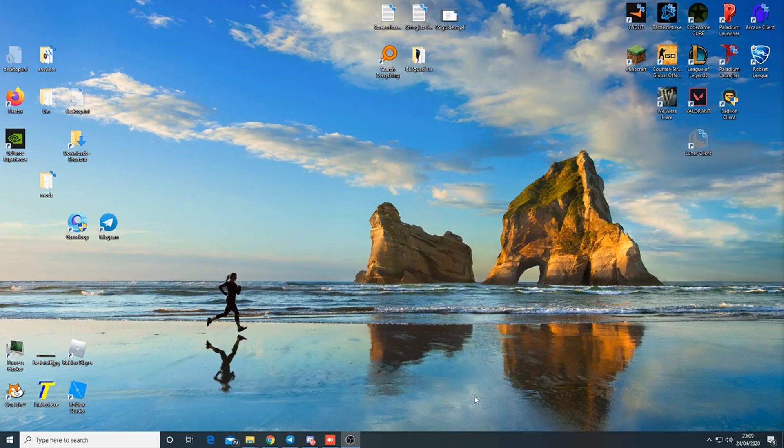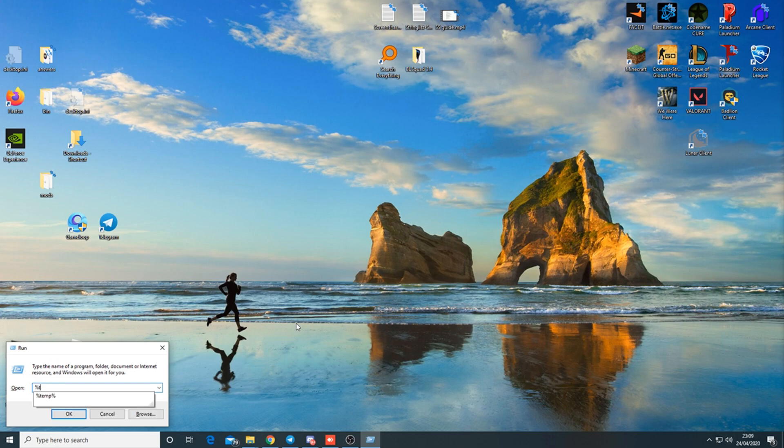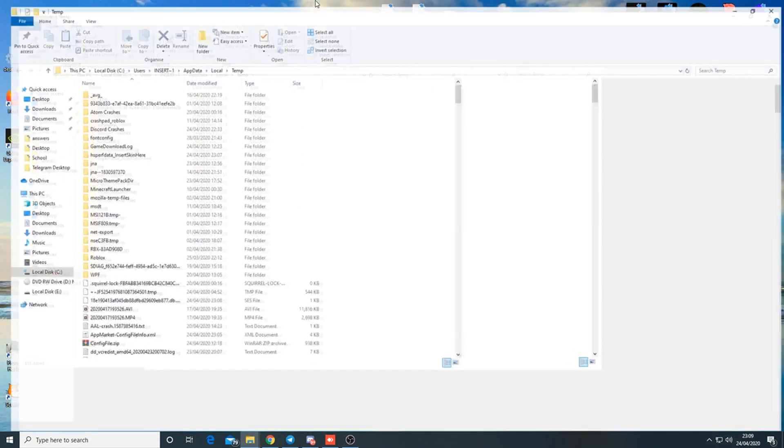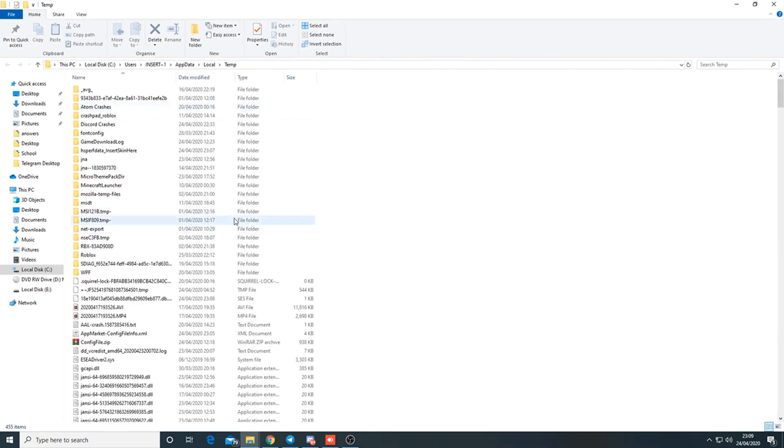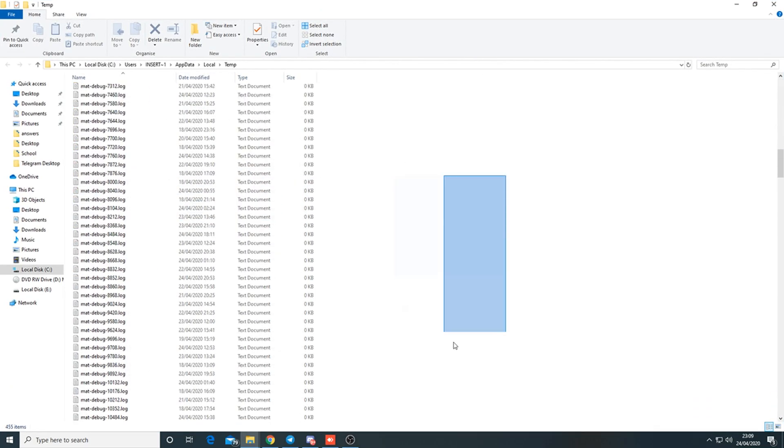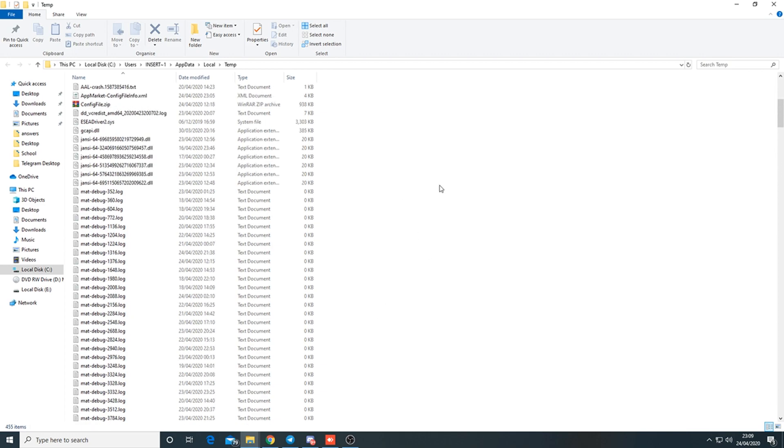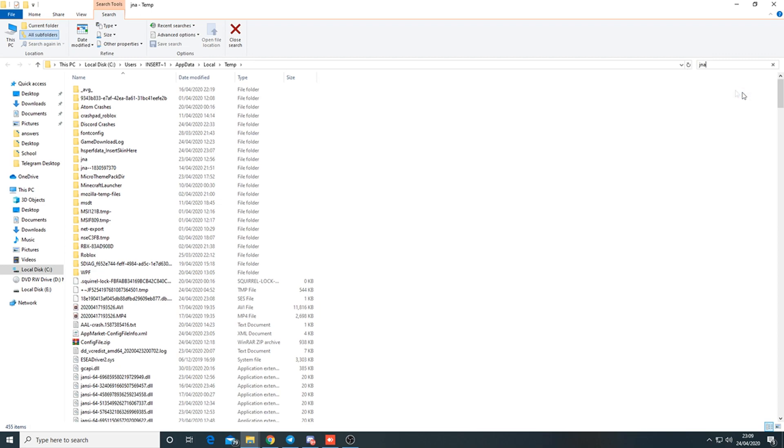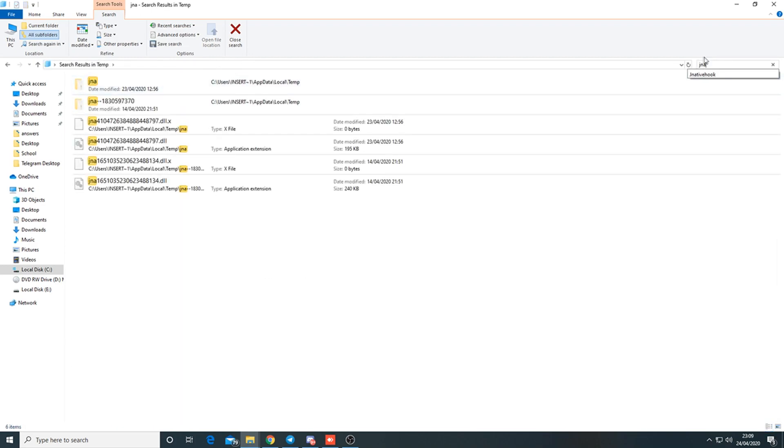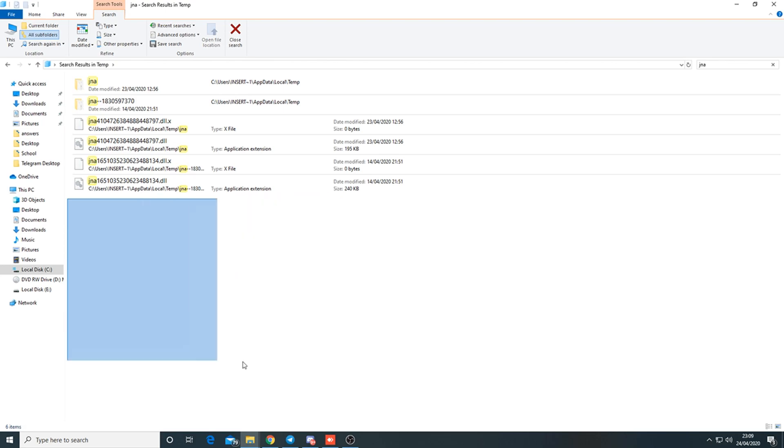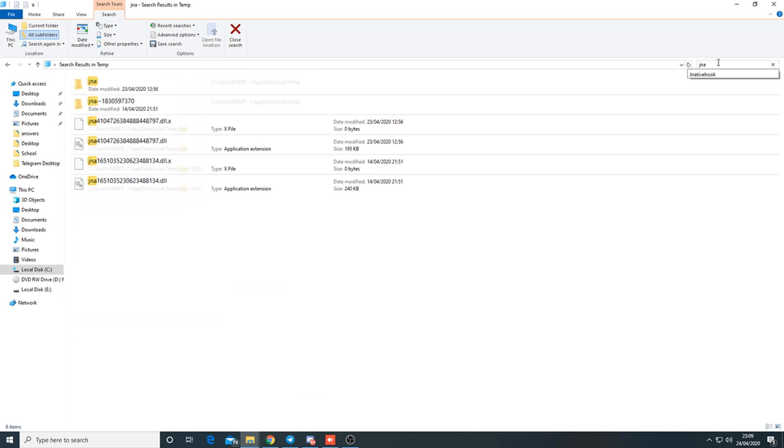Back on the desktop, press Windows Key + R and put percent temp percent. This opens the temporary folder. In here are temporary files the computer doesn't really need but still stores. We can take advantage of that and search up JNA. You want to see if anything is called J native hook.